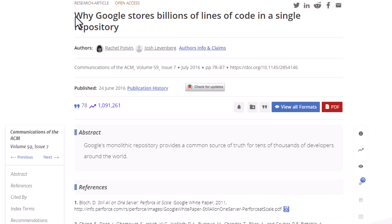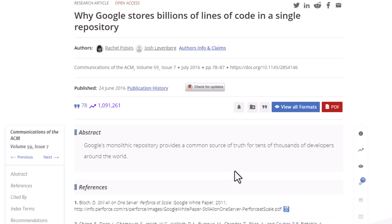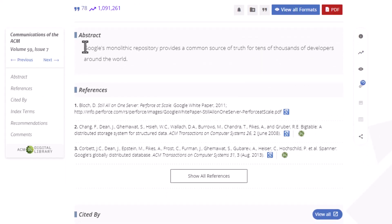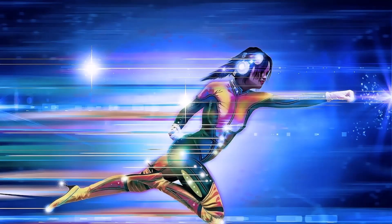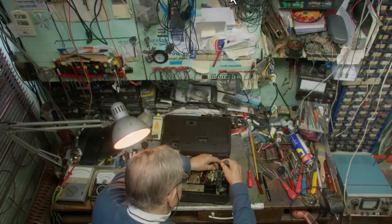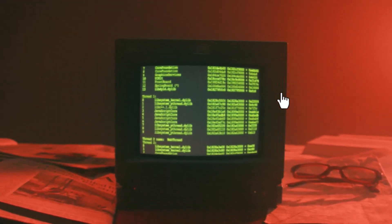And now the important question — why does Google use it? We actually read a research article about why Google stores billions of lines of code in a single repository, and I found it interesting. Google's MonoRepo provides a common source of truth for tens of thousands of developers around the world. But with great power comes great responsibility, and in this case, its size. When your MonoRepo starts to grow, things can get a bit tricky. Your once lightning-fast computer now feels like it's moving at a snail's pace. But with the right tools in your toolkit, managing a massive MonoRepo can actually be a breeze. With the right strategy and a bit of know-how, you can keep things running smoothly and efficiently.